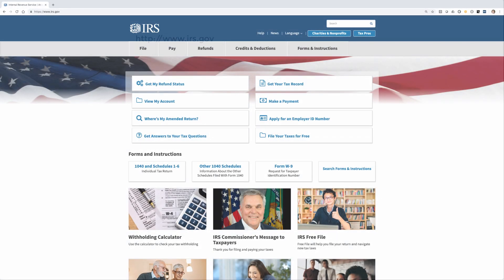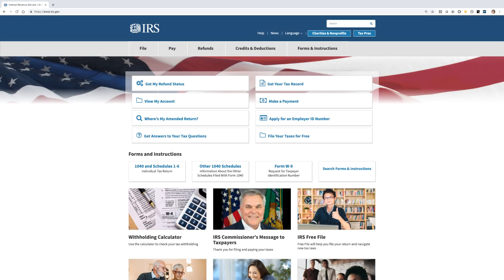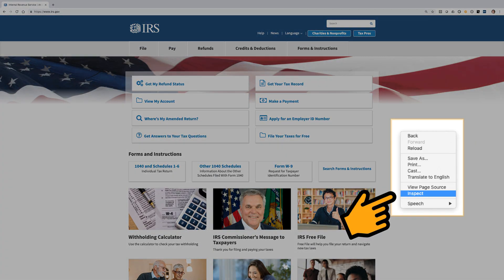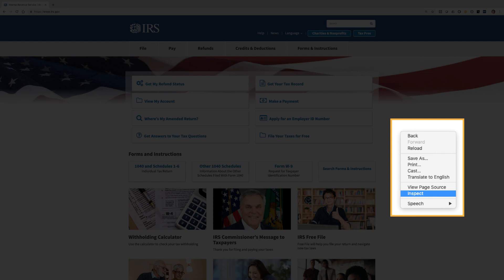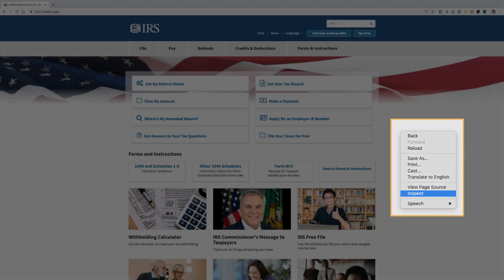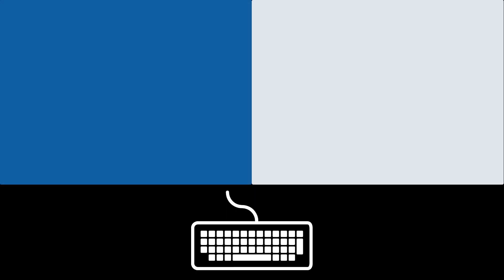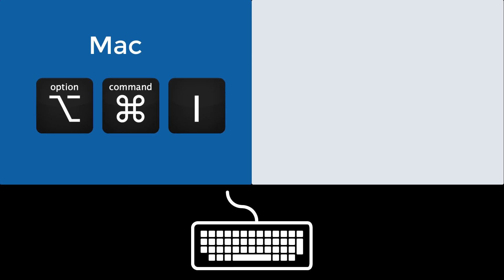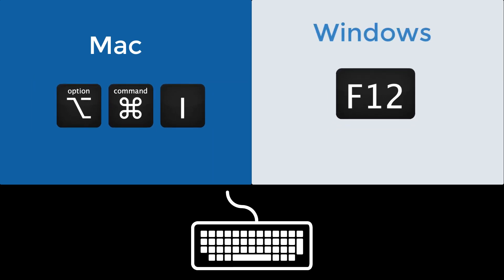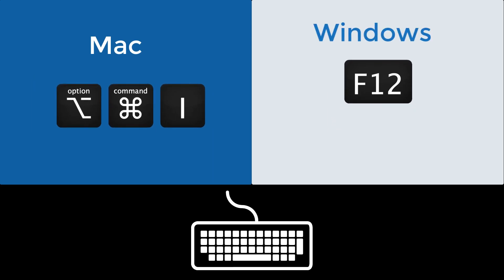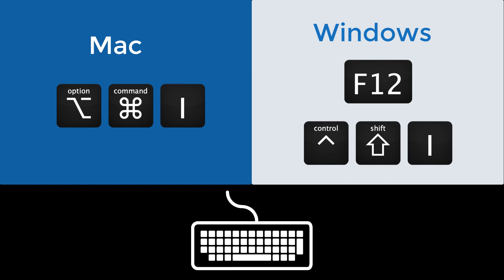The browser's dev tools can be opened in a variety of ways. With a mouse, simply right-click and select Inspect from the context menu. On a keyboard, Mac users can leverage Option-Command-I, while Windows users can select the F12 function key or press Ctrl-Shift-I.